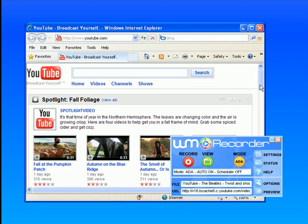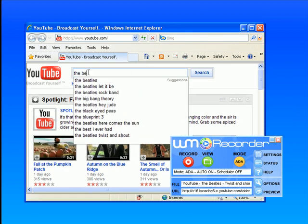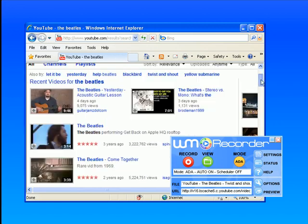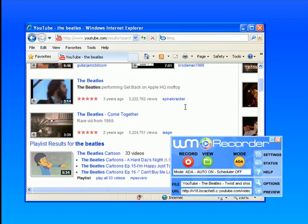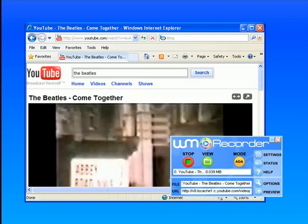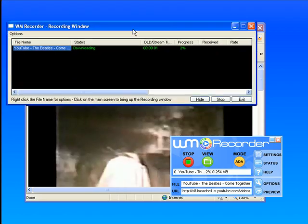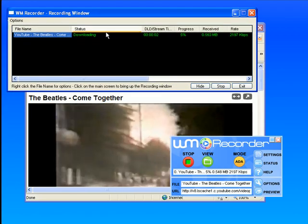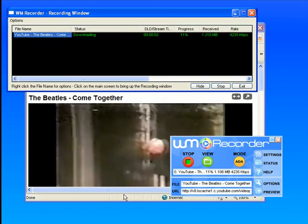I'm at YouTube. I'm going to type in The Beatles. I'm just going to click on a video, and WM Recorder immediately starts capturing it.